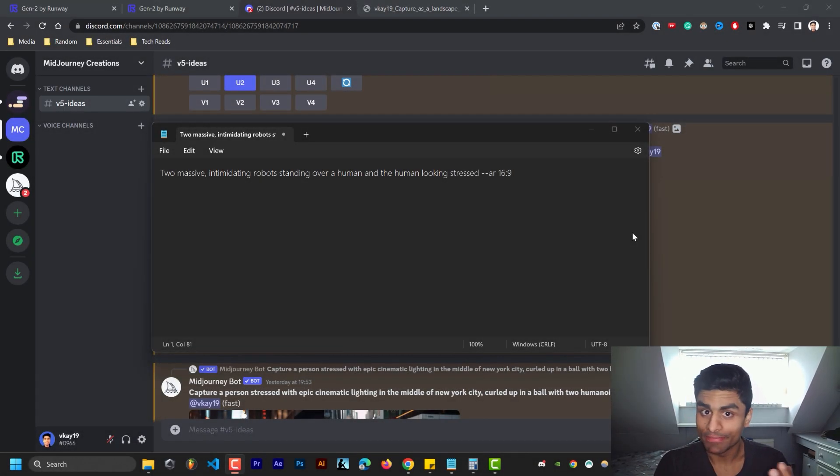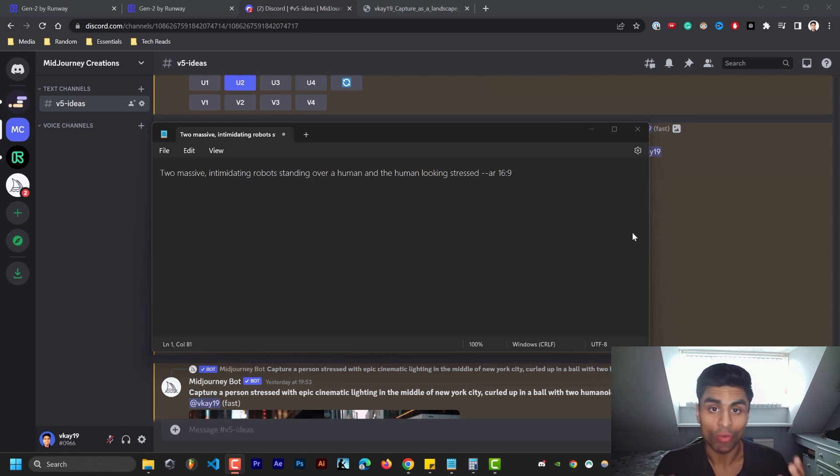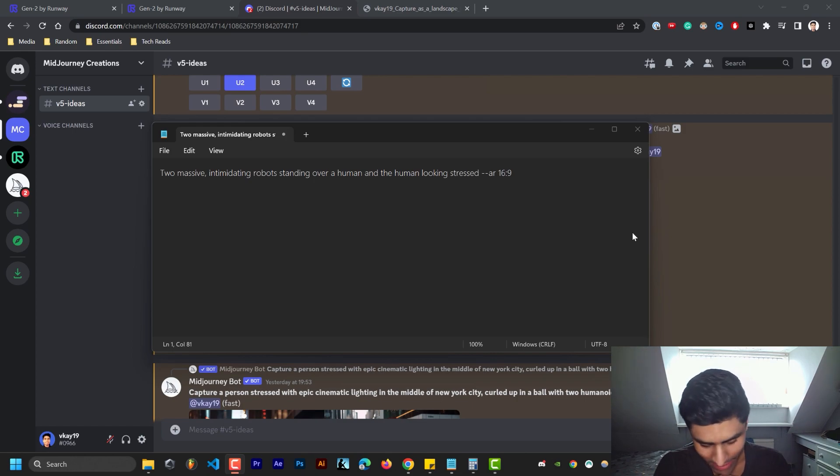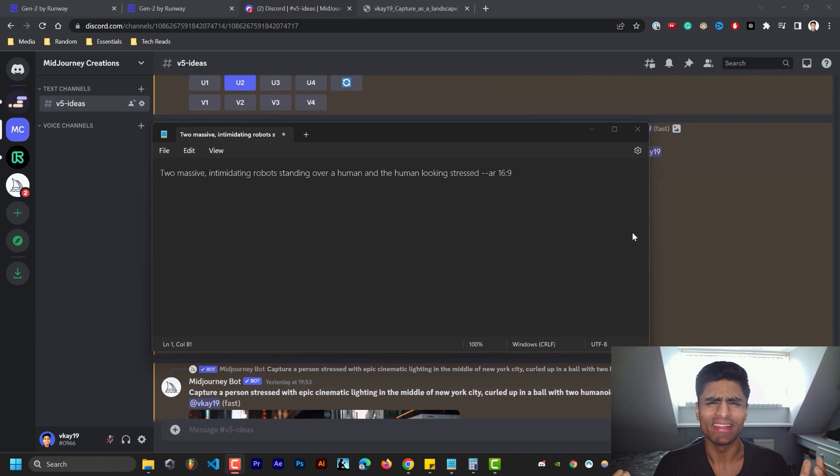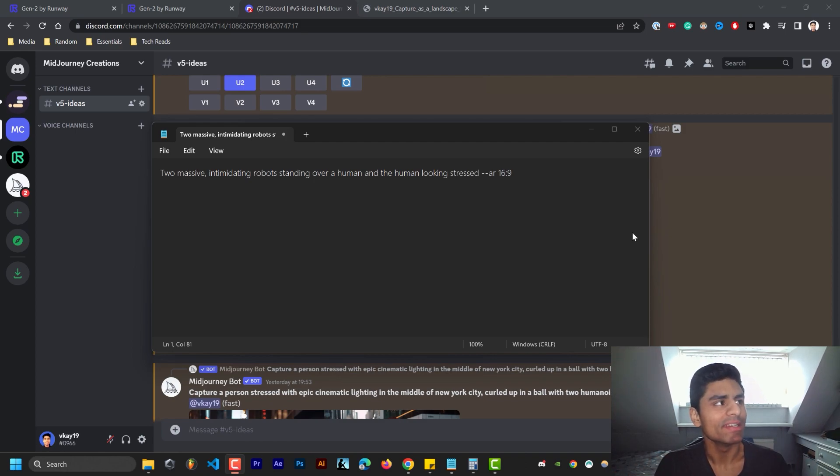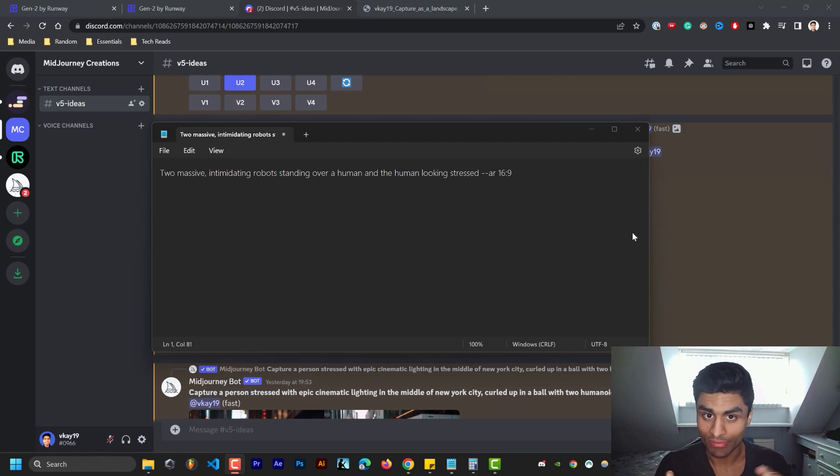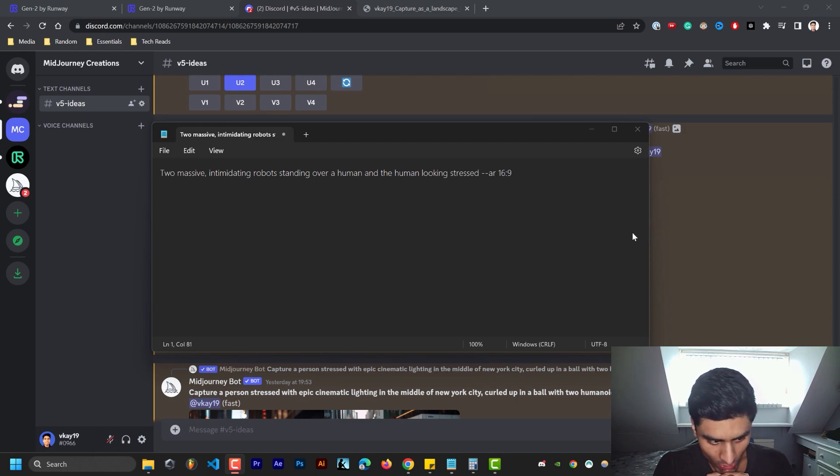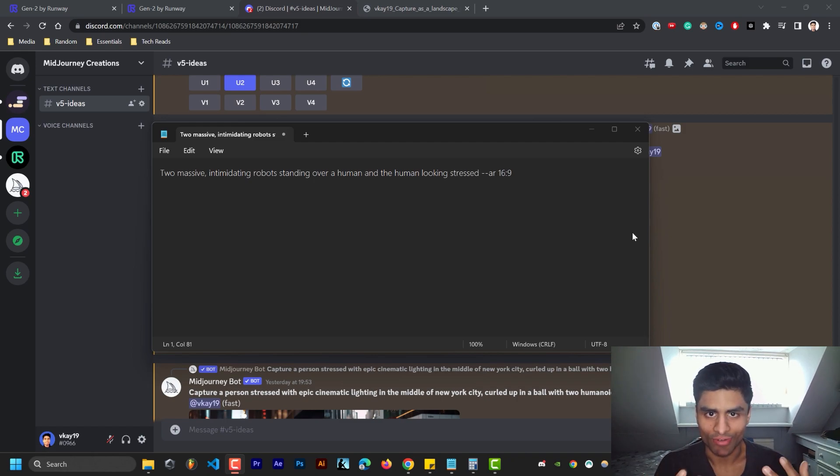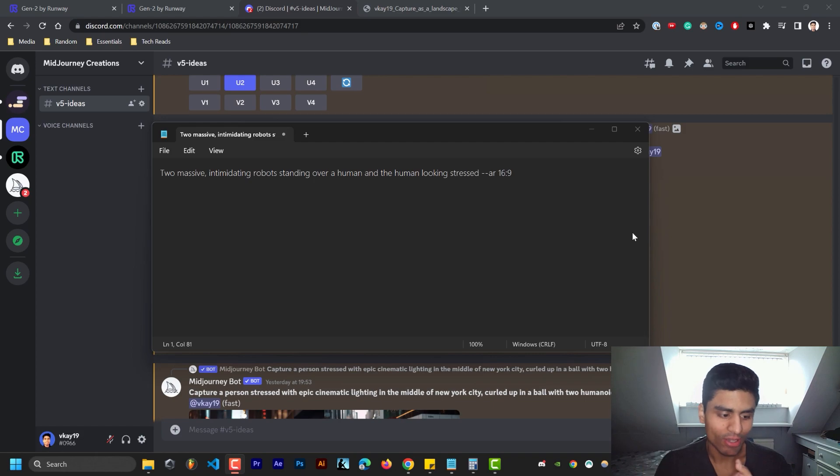ChatGPT, Midjourney, RunwayML Gen2. What world are we living in? Is it really doom and gloom for us all? Or do we have the capacity to survive and thrive going forward?